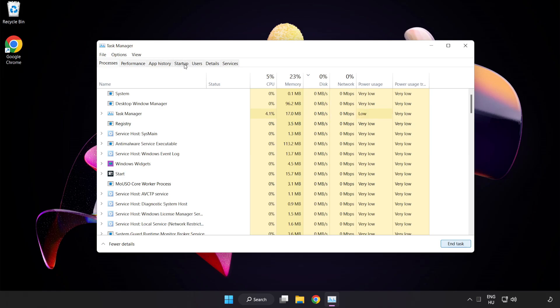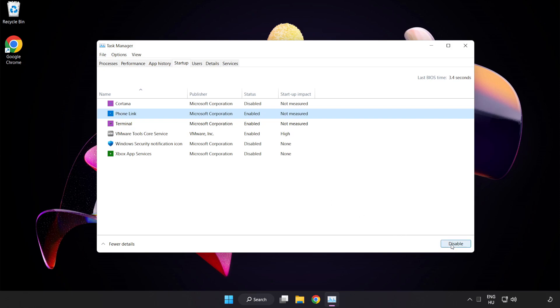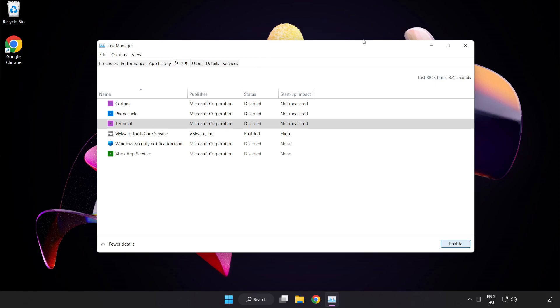Click Start Up. Disable Not Used Applications. Close Window.